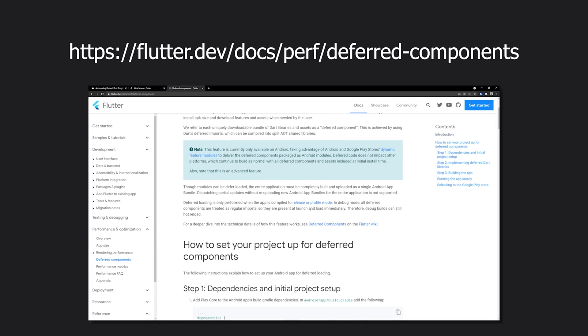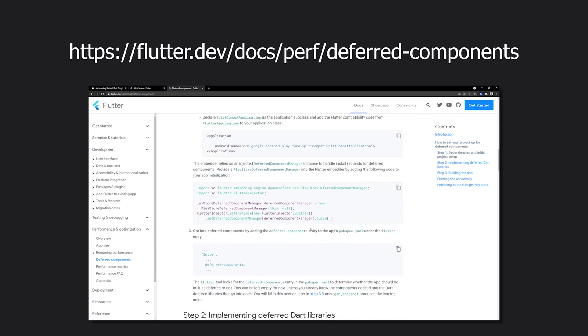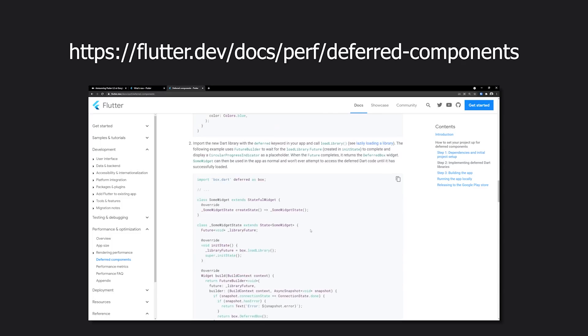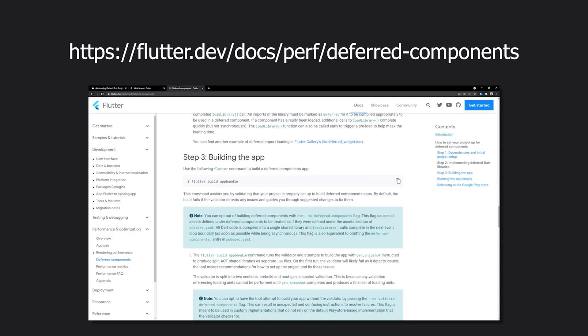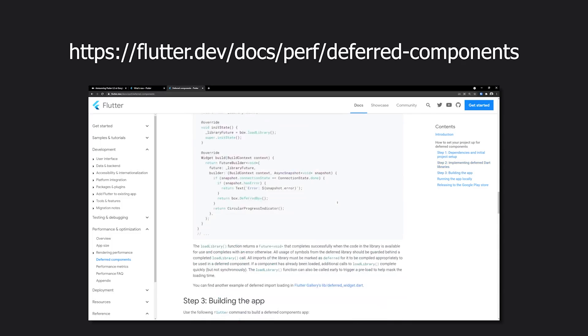Deferred components on Android will reduce the APK size as you during runtime will be able to download Dart code and assets.